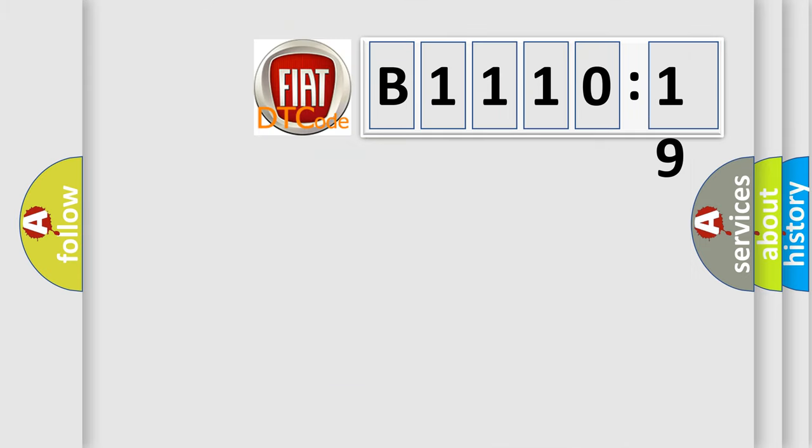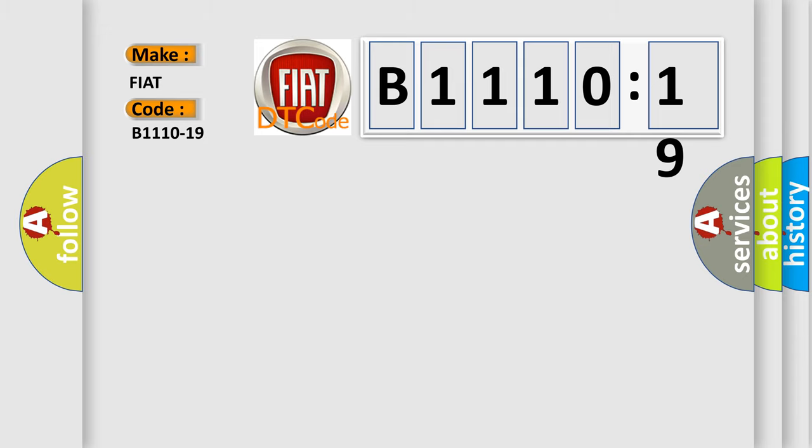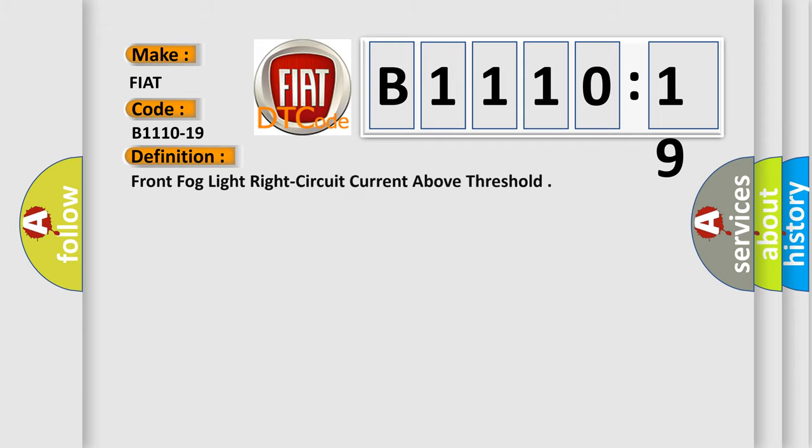So, what does the diagnostic trouble code B1110-19 interpret specifically for Fiat car manufacturers? The basic definition is: front fog light right circuit current above threshold.